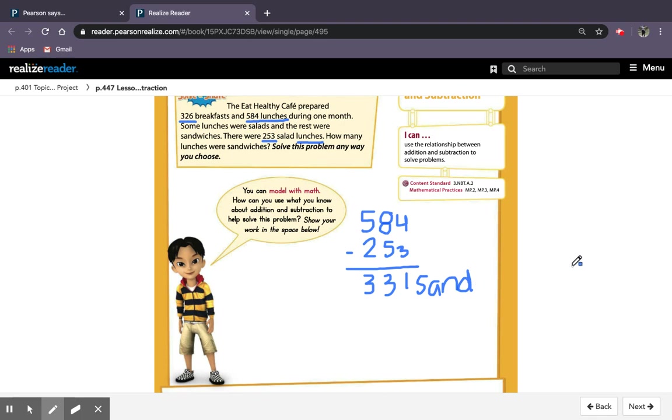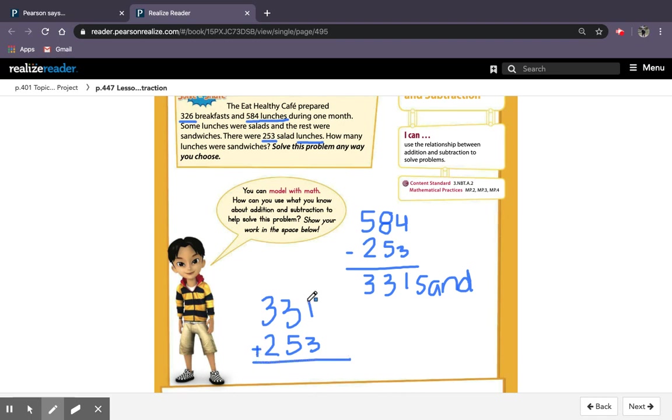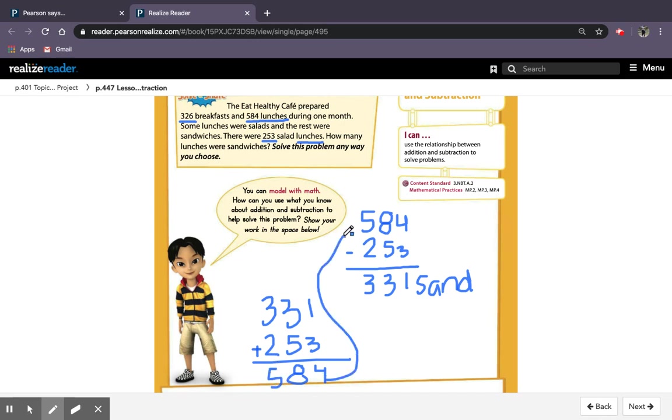So how can I check my answer? I can check by using the opposite operation. So I can add 331 plus 253 to check my answer. So 1 plus 3 is 4, 3 plus 5 is 8, and 3 plus 2 is 5. My answer to my addition matches my number up here, so I know that my answer is correct.